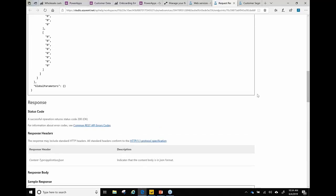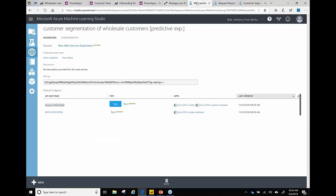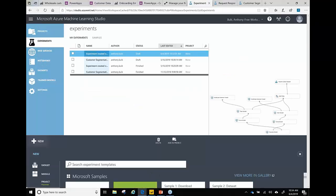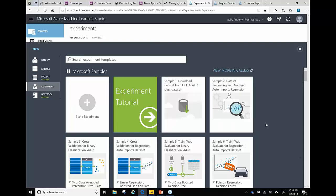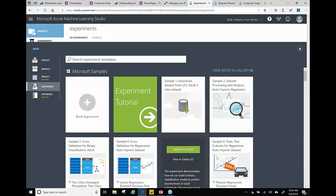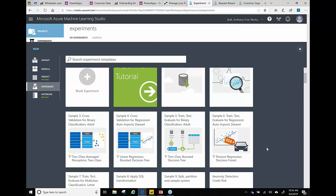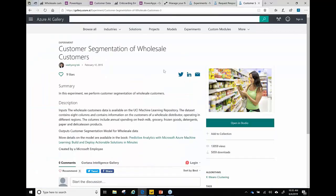When creating new experiments in Azure ML Studio, there's also a gallery of templates and examples. All of what's demonstrated today started from a customer segmentation example found in the gallery — you can open it in the studio and it sets up the experiment for you. From there, the idea was to build a dashboard off the dataset, build an app for data entry, and hook it all together with Flow.